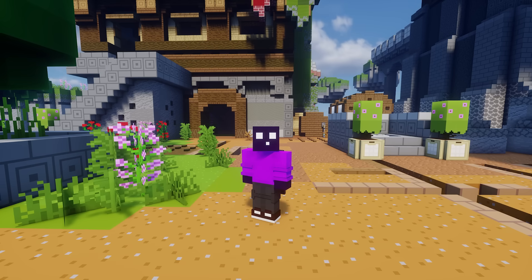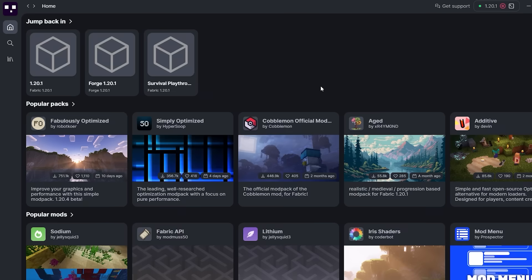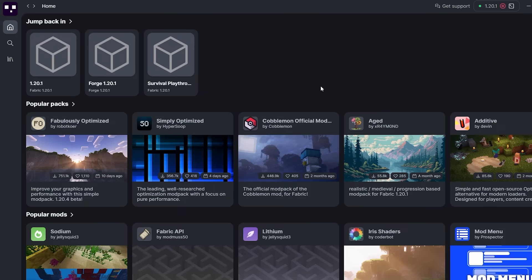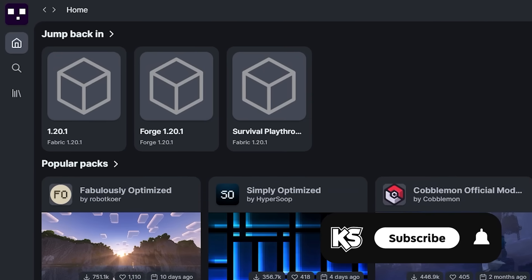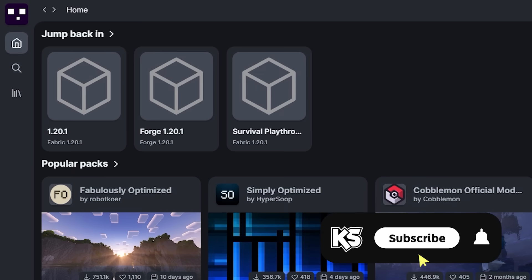Now for those who have not been using the Modrinth app on a daily basis, this is what the app used to look like. It has looked like this since the start when it was first launched a little over one year ago.